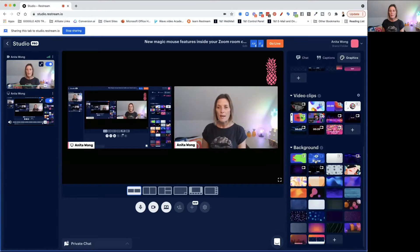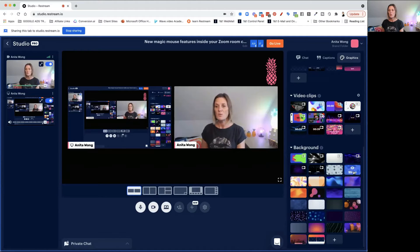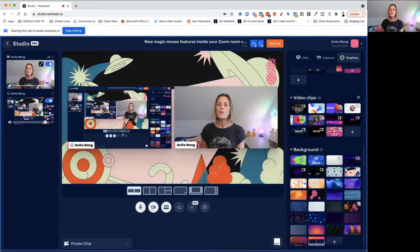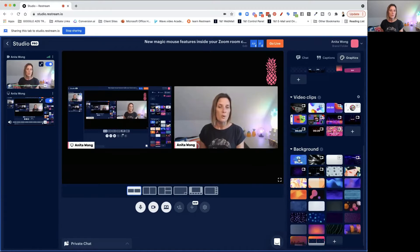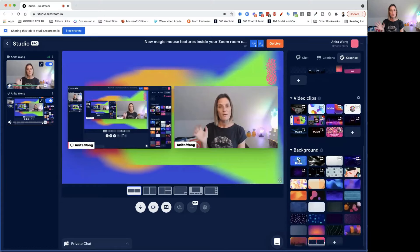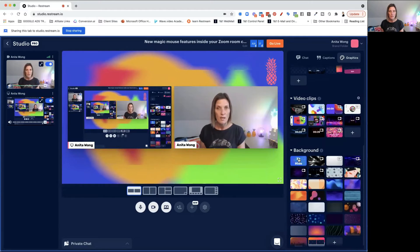When you add a background, you can add a video as a background or a still as a background. If you choose a still, it will just be a picture sitting in the background. If you choose a video, it will play in the background whilst you're doing your live stream.